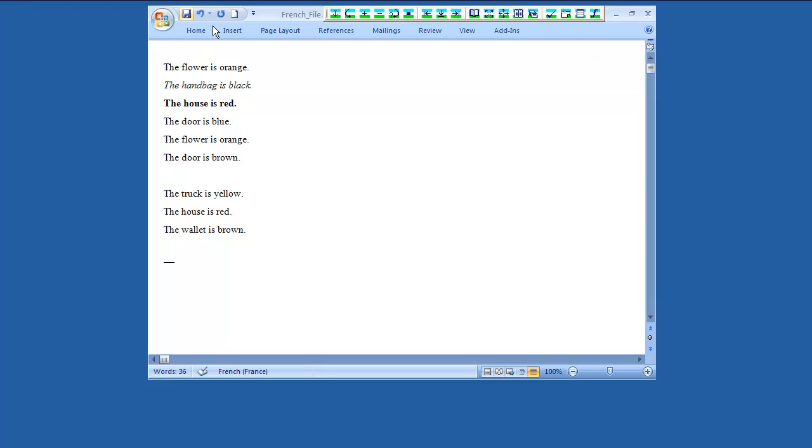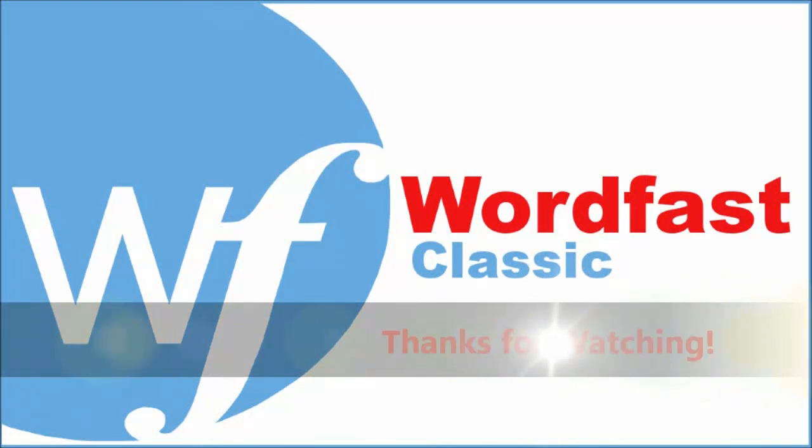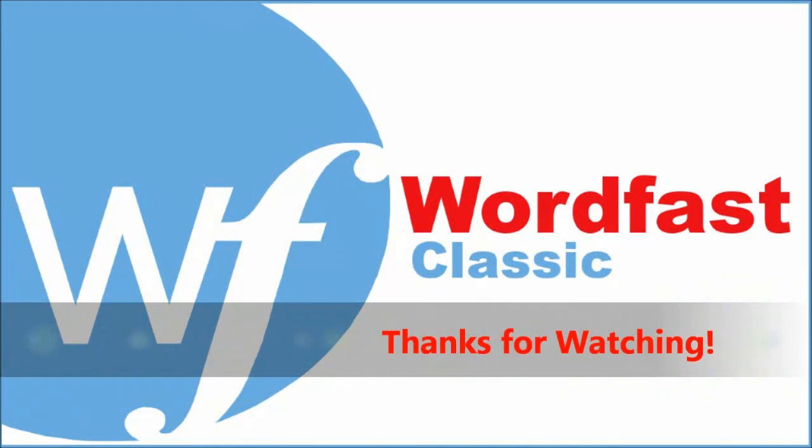It's your turn. Download the sample document and try to translate it yourself using Wordfast Classic. Thank you. Goodbye.